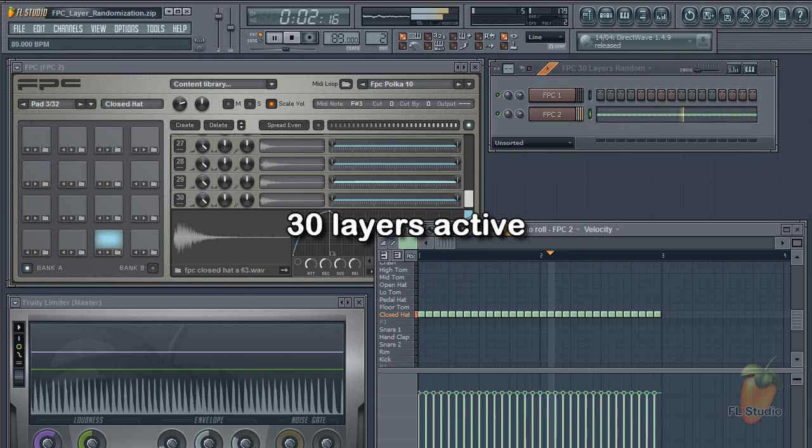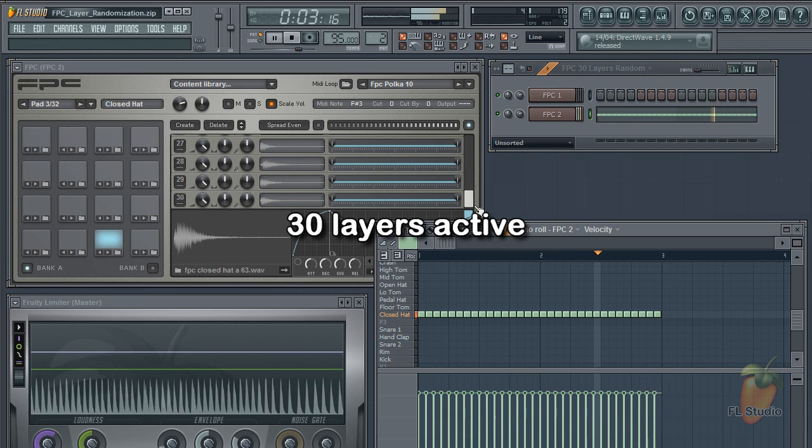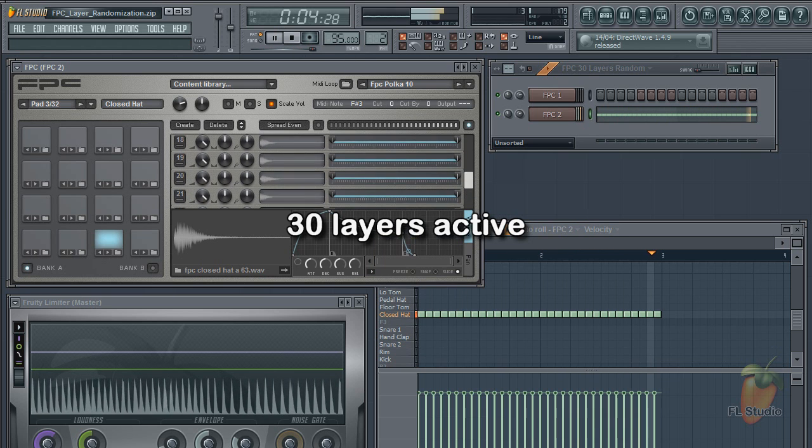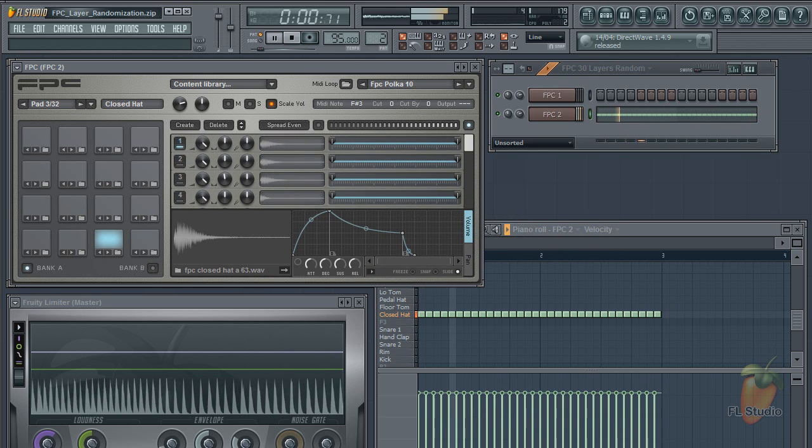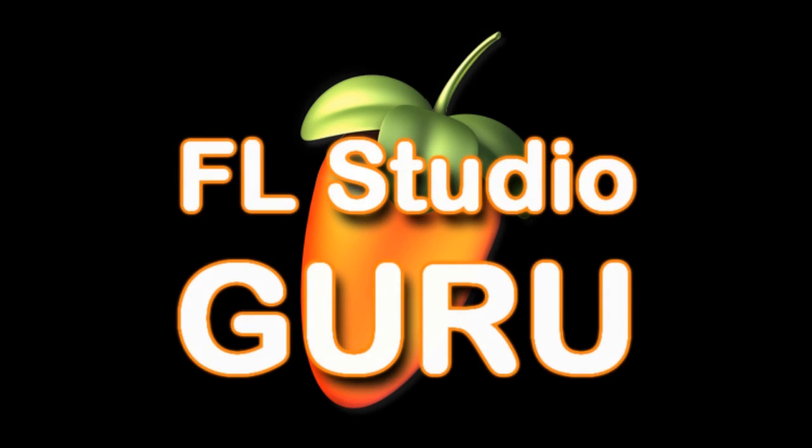Until next time, enjoy your layer randomization features in FPC.